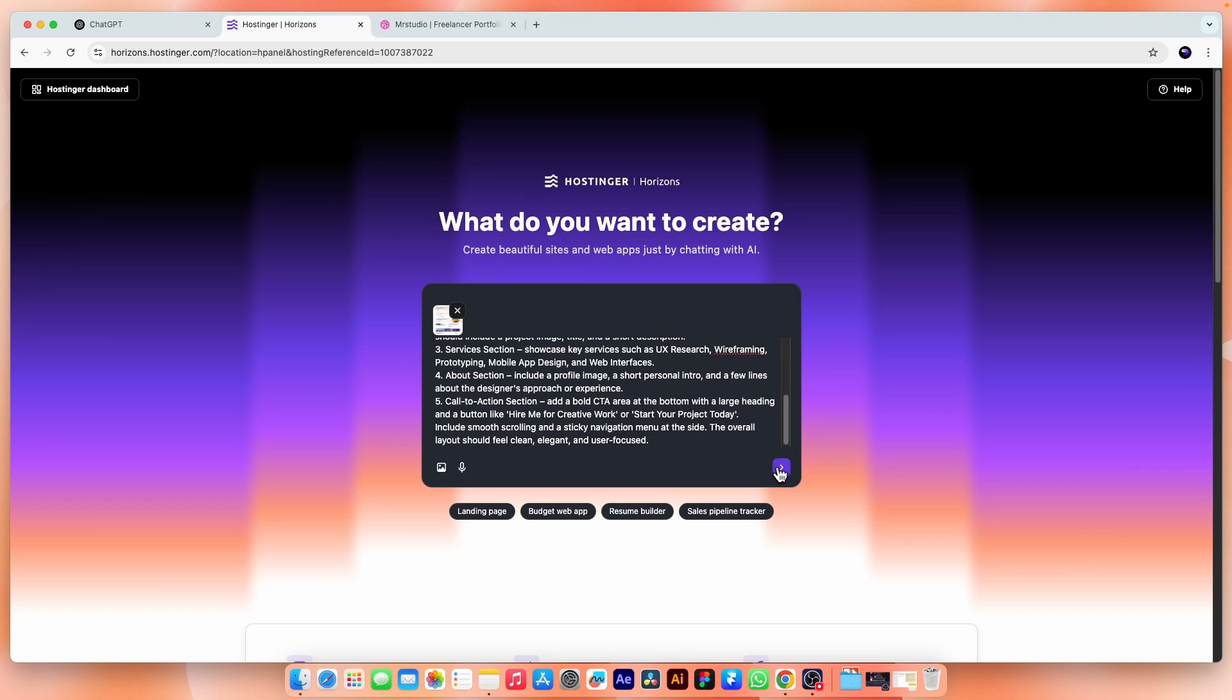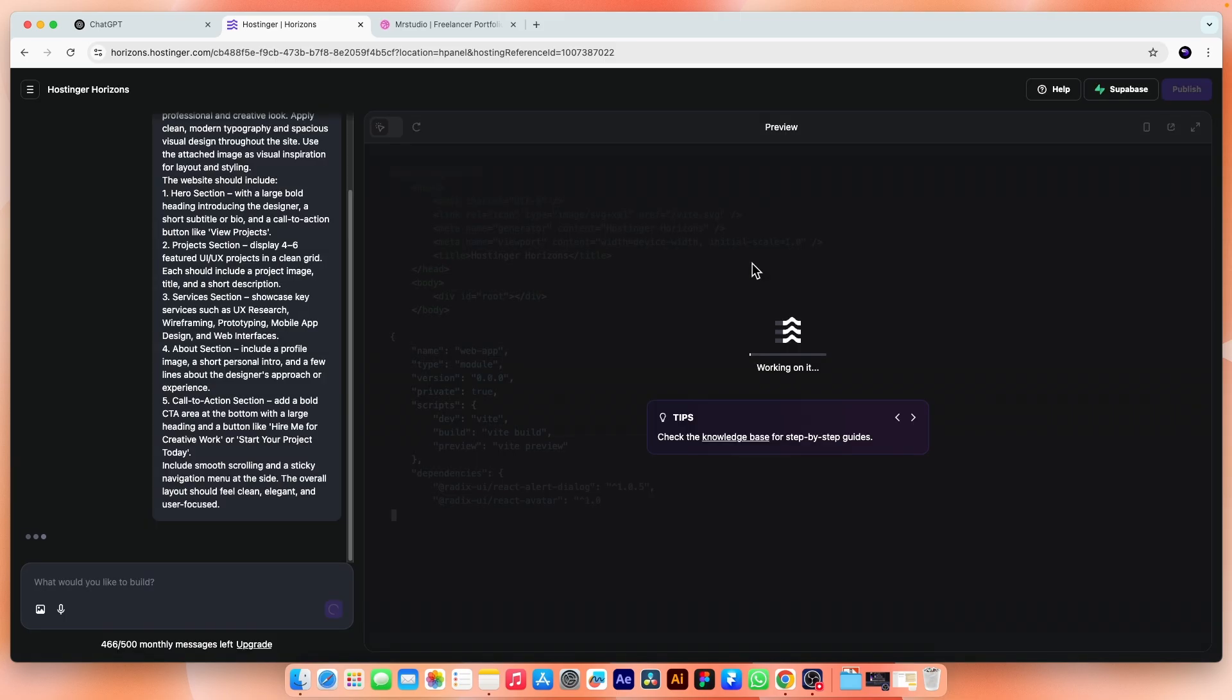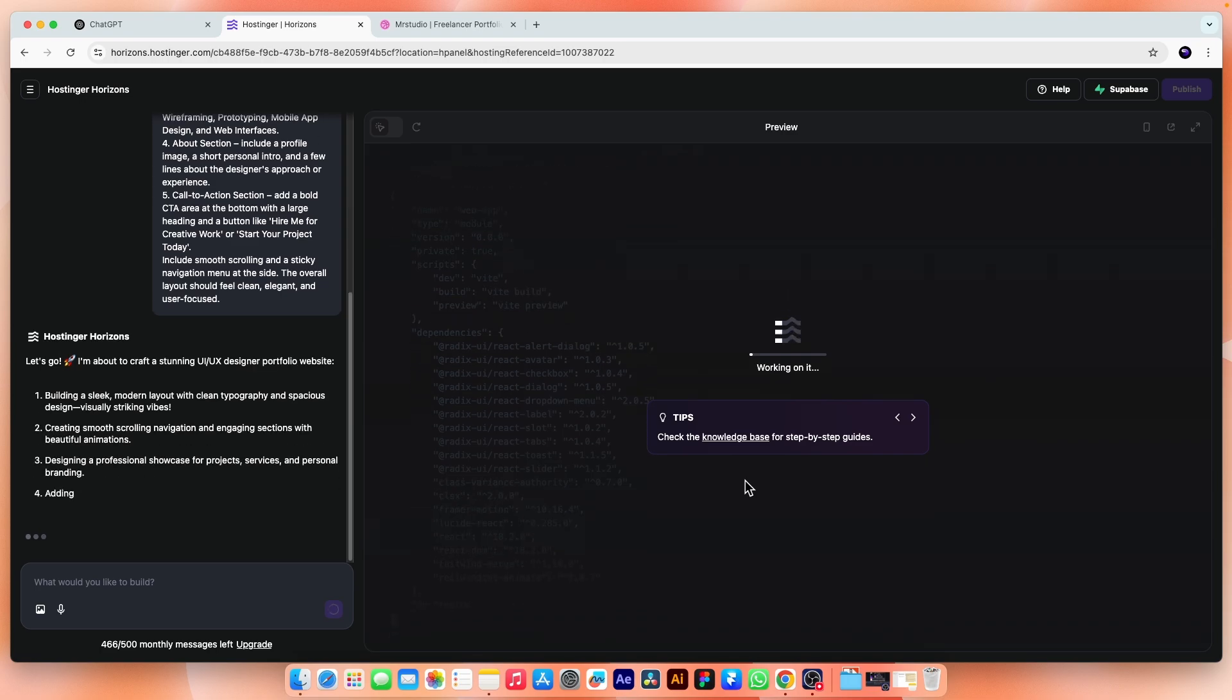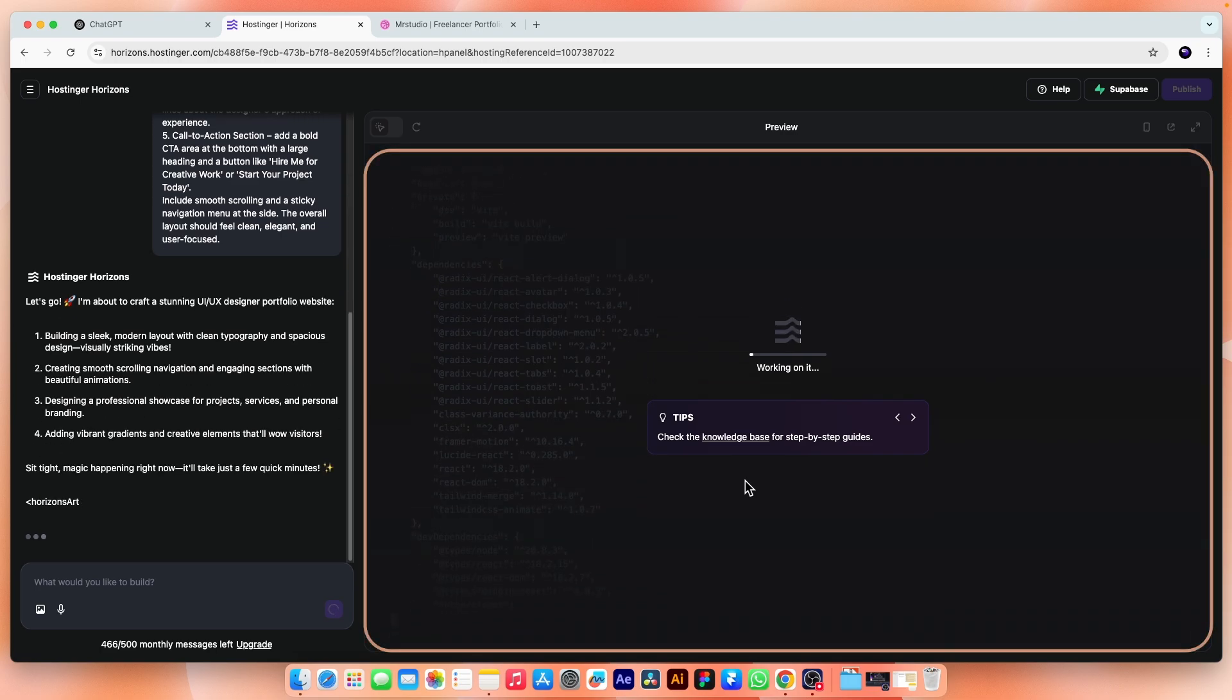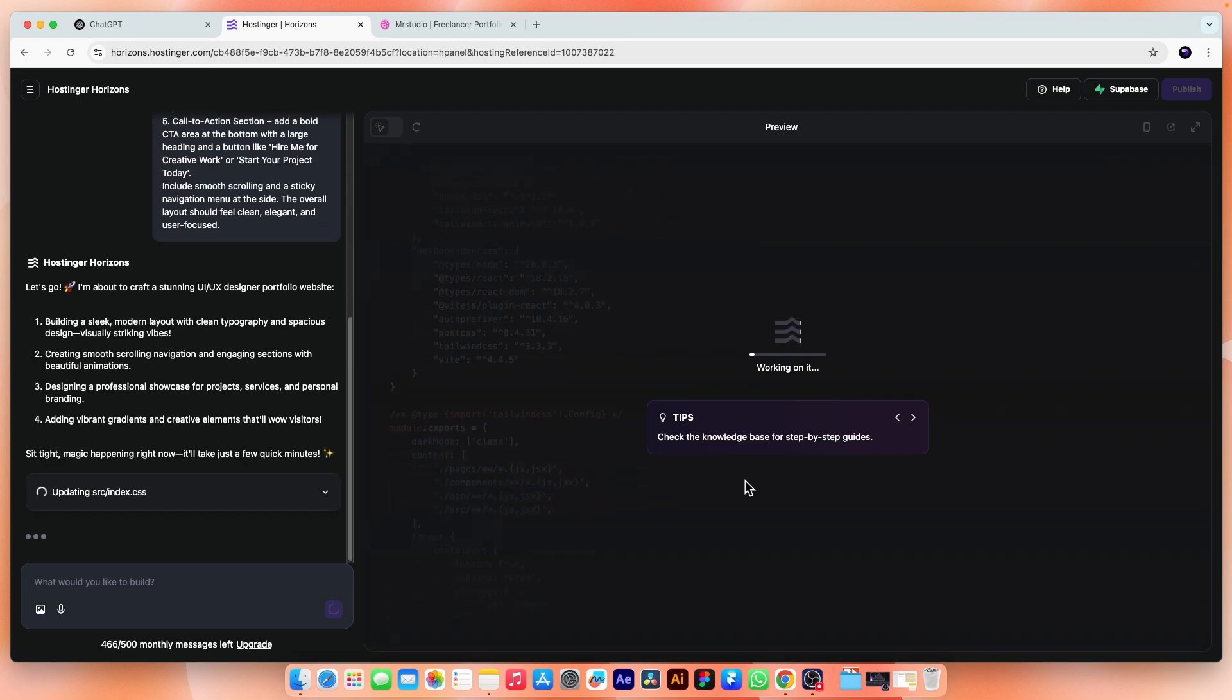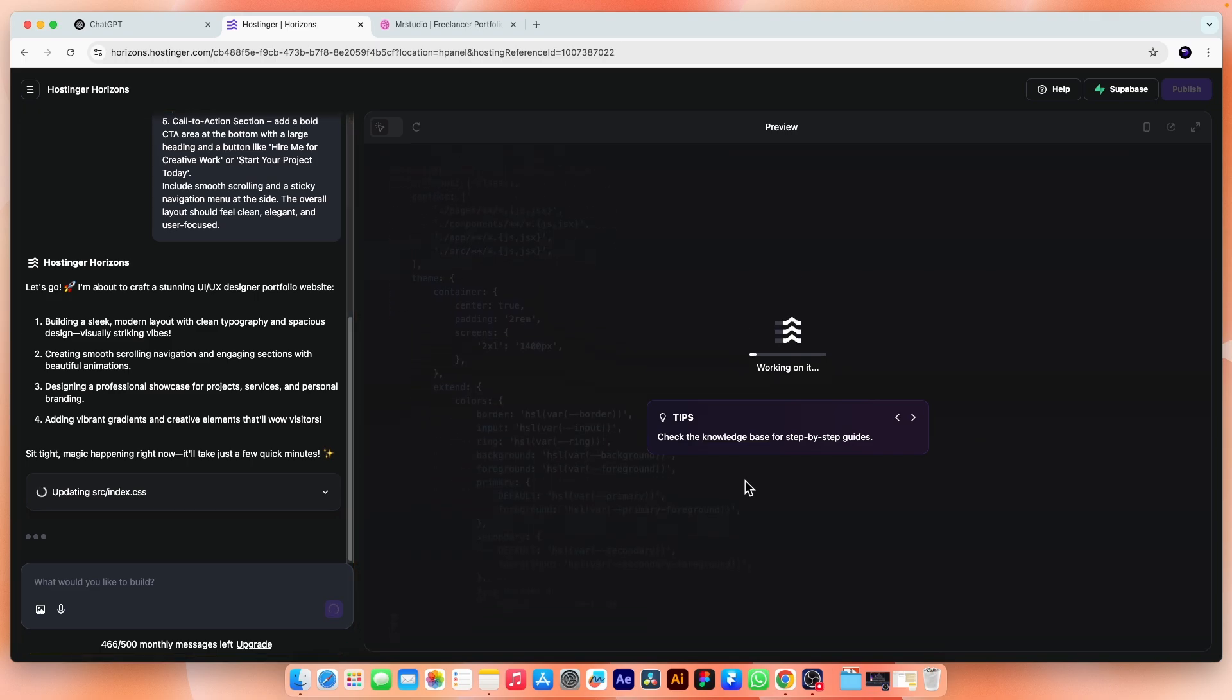So, the prompt is ready. Now, just click this arrow button, it will start designing and developing your site. It might take a minute and you don't need to do anything. Just sit back and relax. On the right, you will see the development process happening in real time and the left chat box showing you exactly what the AI is doing step by step.